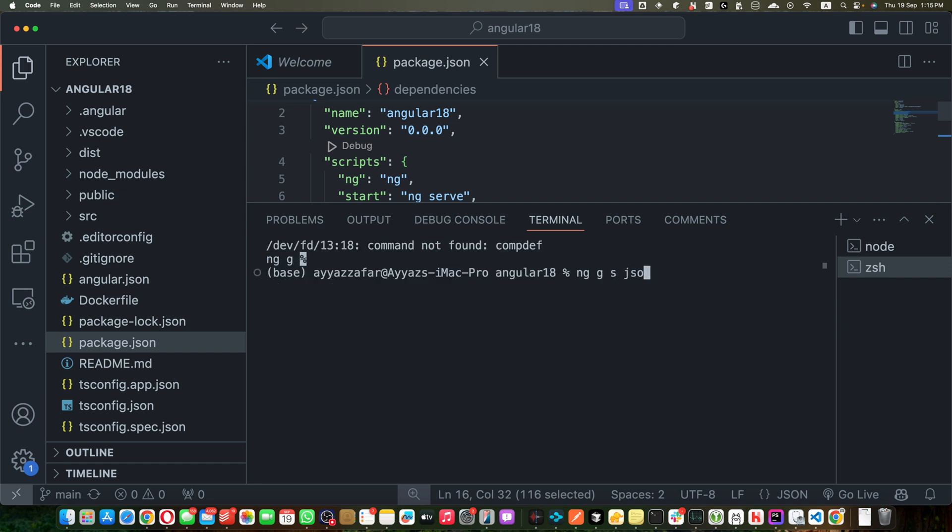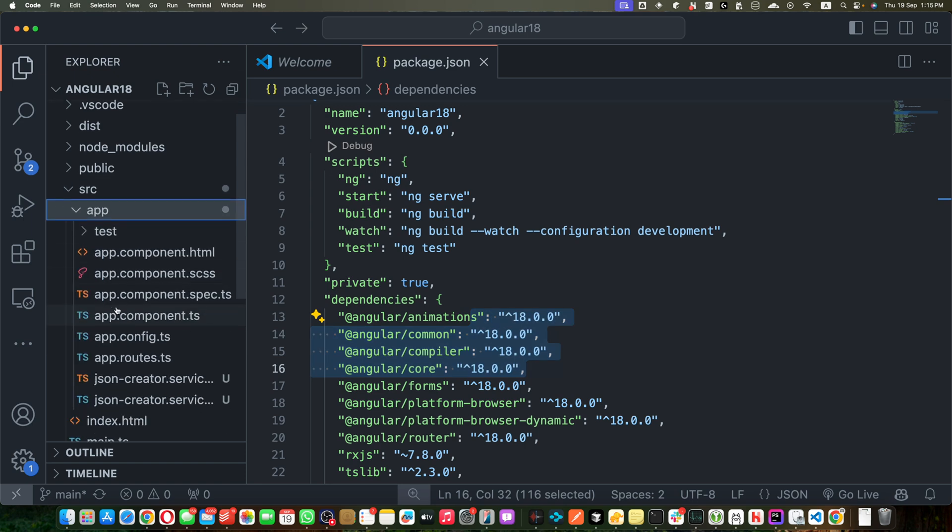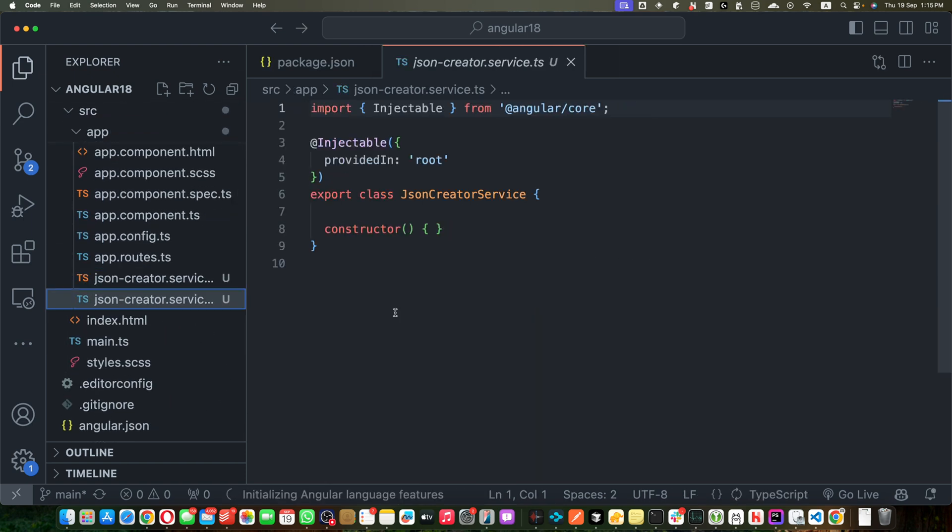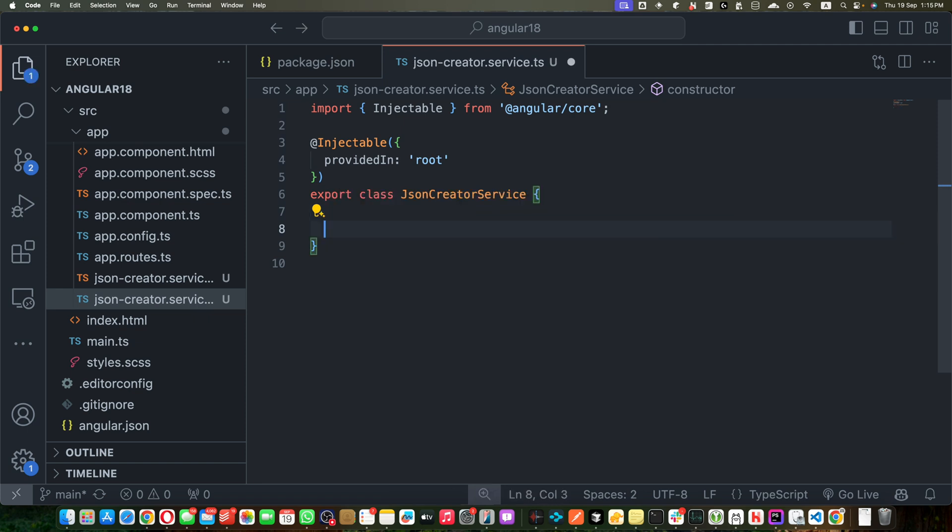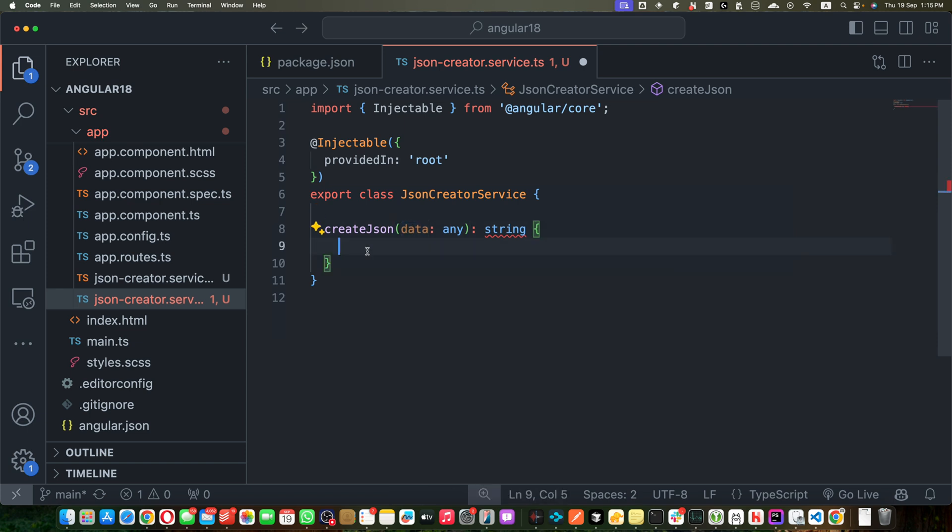Okay, the service has been created as you can see in the app folder. Now open that service and let's add our functions that we need. First function is createJson and it will take the data from the parameter, and we will convert it into the string version of that JSON by using the JSON.stringify function.